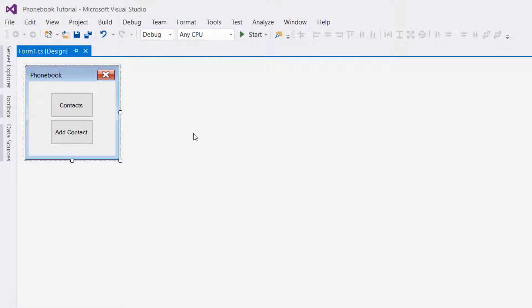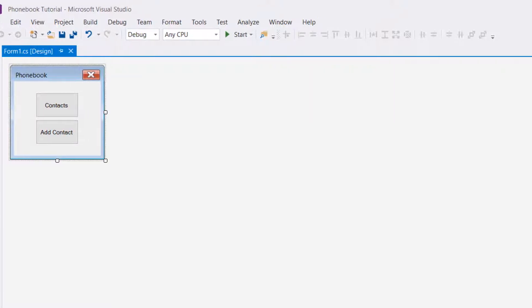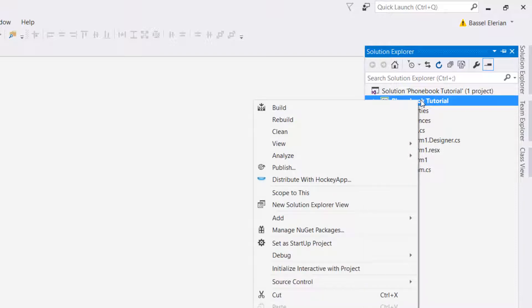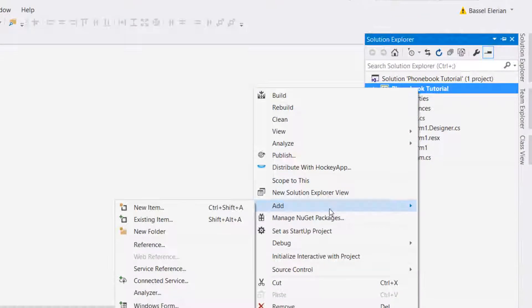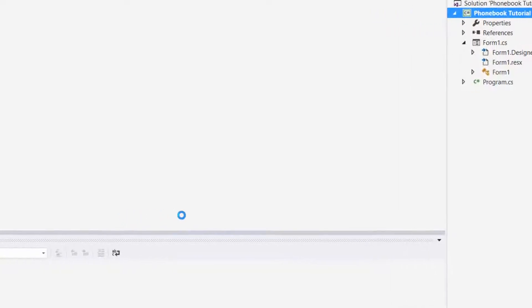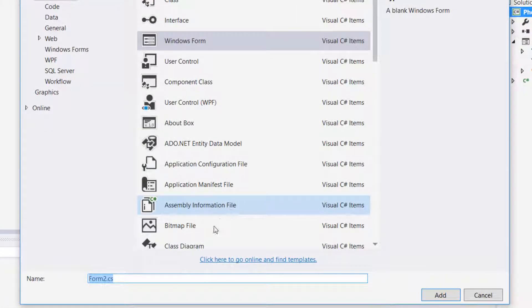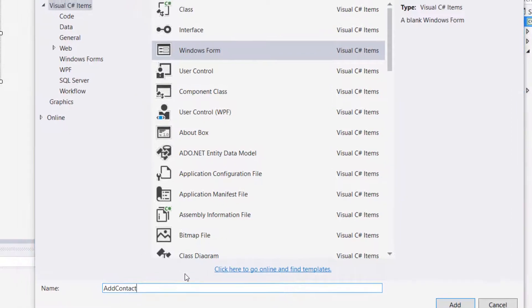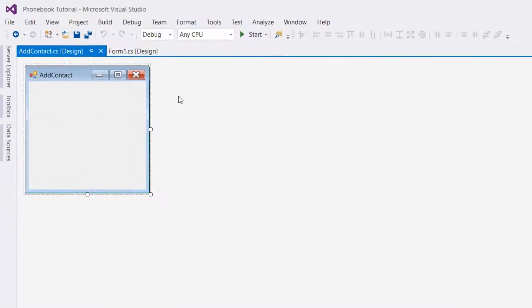This is our first form. We're now going to create a new form for adding a contact. We're going to go to Solution Explorer, right-click on our project name, click on Add, and select Windows Form. I'm going to name it Add Contact. In this form, we're going to need five labels, four text boxes, two buttons, and one picture box.